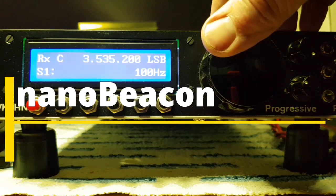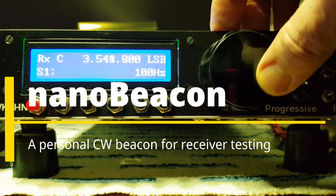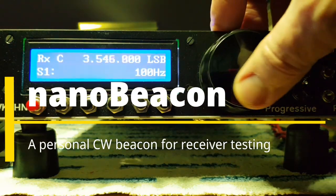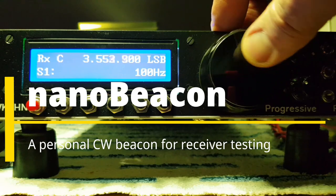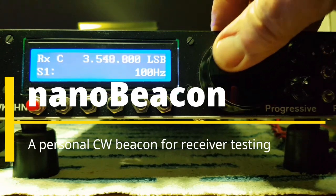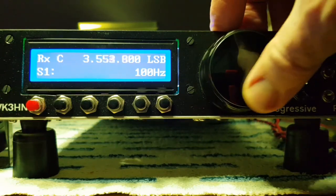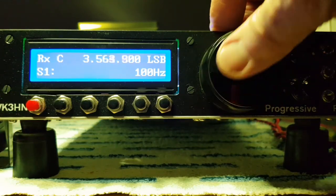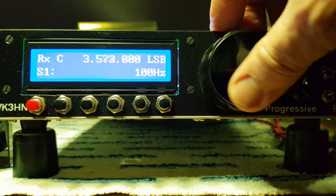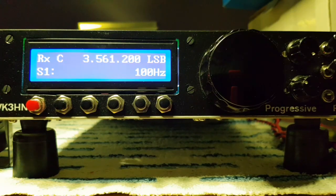Sometimes when you're testing a receiver or maybe just playing around with it, you'd really like to find a steady, reliable signal to listen to and do your testing or tuning up.